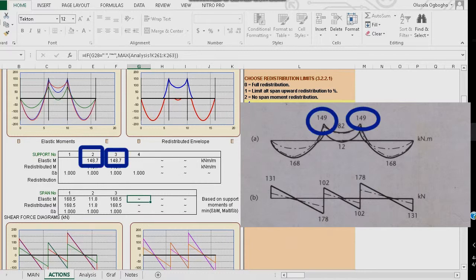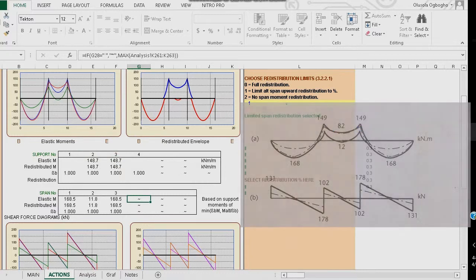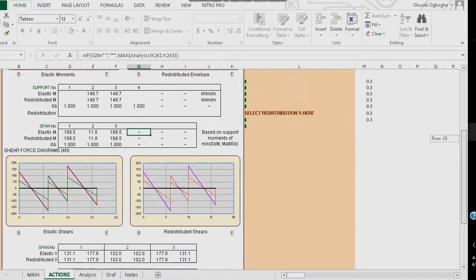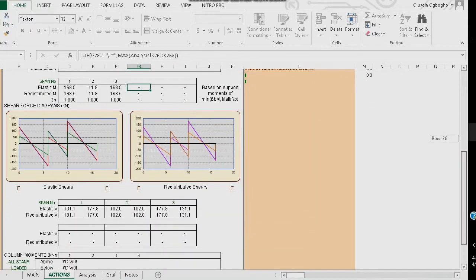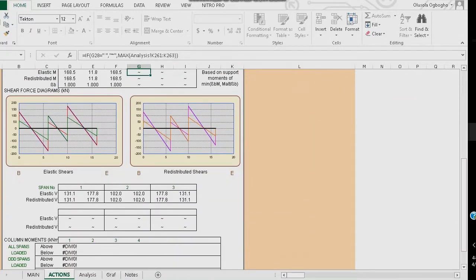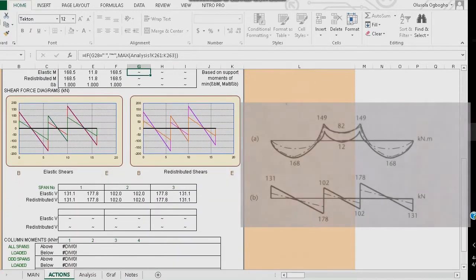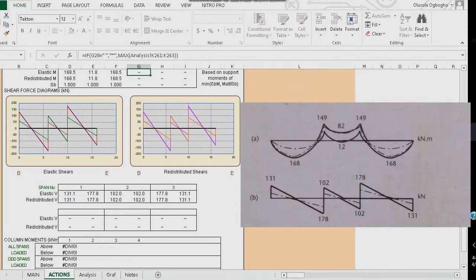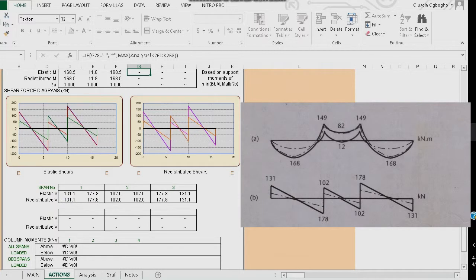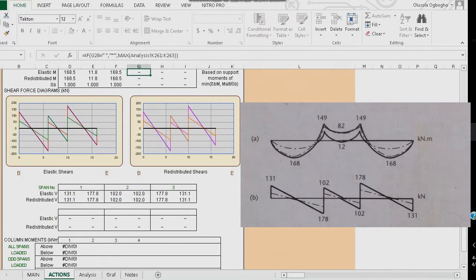Shear forces are also similar. For span 1, we have a maximum shear force of 178. For span 2, maximum shear force of 102, and for span 3, maximum shear force of 178.